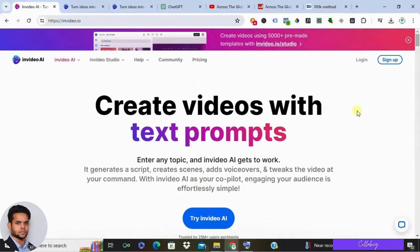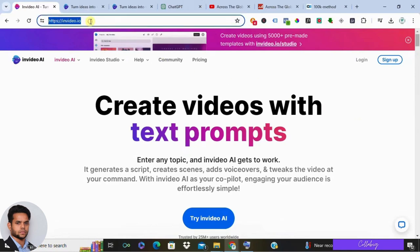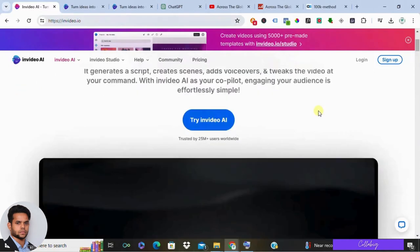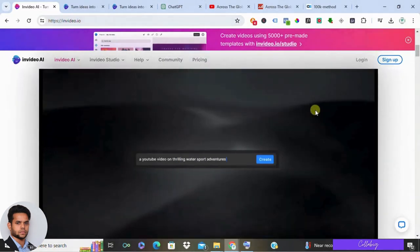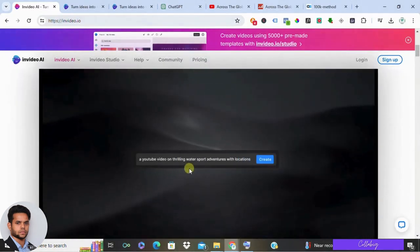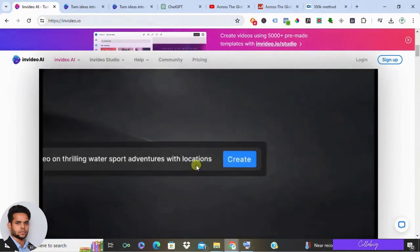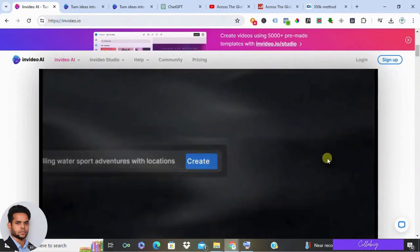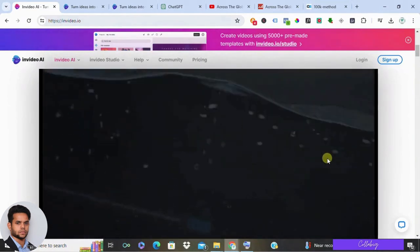Hey everyone, Mahesh here, and welcome to our in-depth tutorial where we unlock the full potential of InVideo AI for video creation. InVideo AI revolutionizes the process by allowing you to generate entire videos with just one prompt.